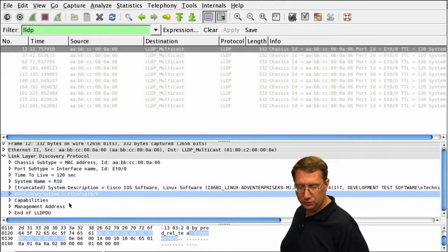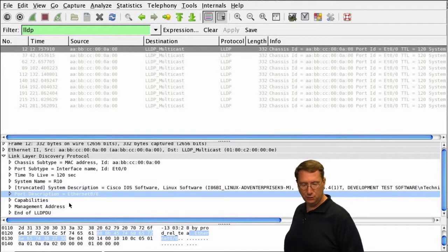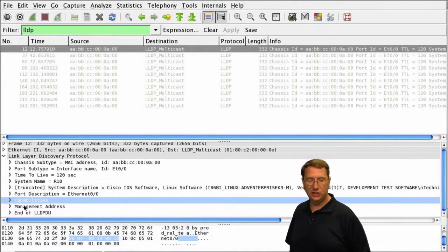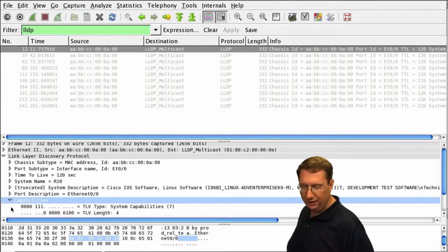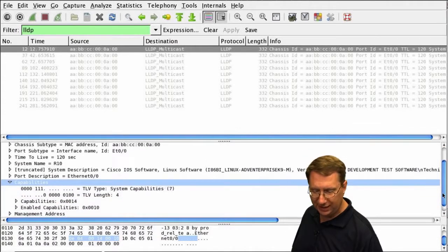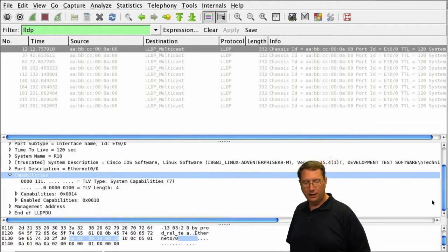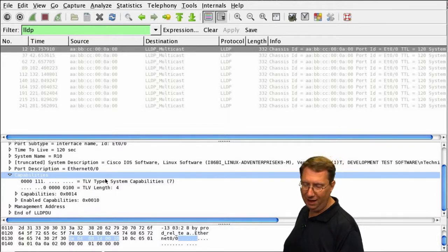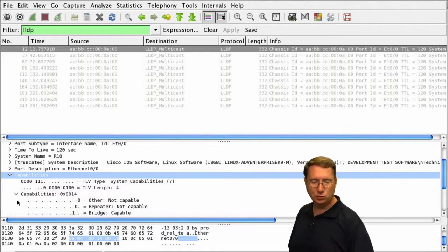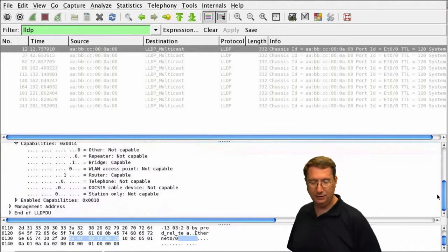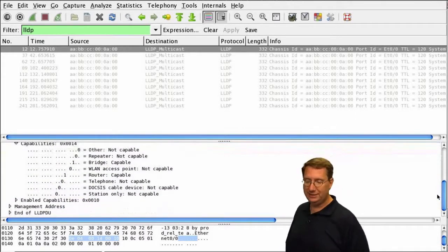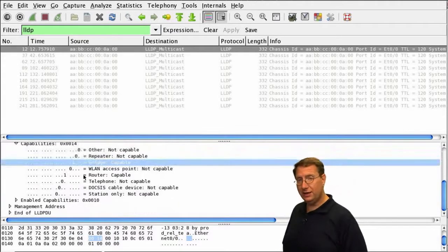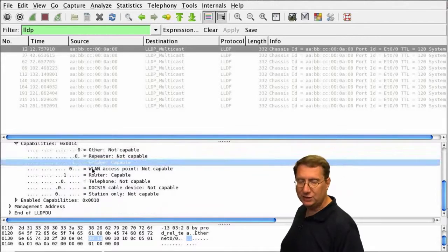Our port description is the Ethernet 00 that we're using, and there's this notion of capabilities. When I click the down arrow here, we see the capability information. Here's the capabilities, but that's just the TLV information—the type, length, value. I want to highlight the actual capabilities being communicated, very similar to what we saw in CDP. Notice it's telling me it's not a repeater but is functioning as a bridge.